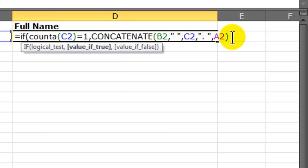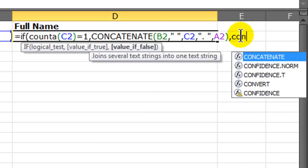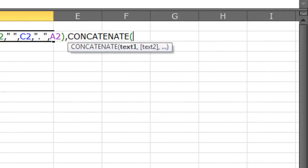Now right after this, I'm going to put a comma, and this takes me over to the value if false for the if function. So I want to do another concatenate. But this is if they don't have a middle initial. So I will concatenate, and I know it's going off my screen, so let me scroll a little bit here to the right.